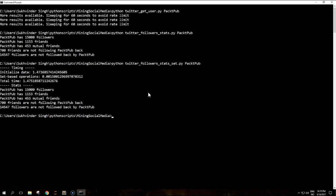The main advantage of using sets rather than lists is the computational complexity. Operations such as containment, that is a check for item in list or item in set, run in linear time for lists and in constant time for sets.